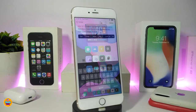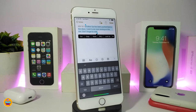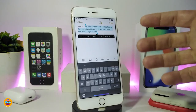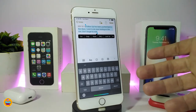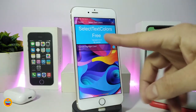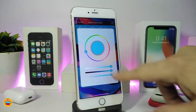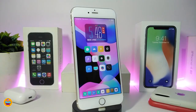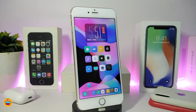Moving on to the next tweak — this one will be called SelectTextColors. This will change the color of the selection highlight when you want to highlight any text in Notes or anywhere else. You can see right now that mine looks blue. If I want to change that, it's pretty simple: navigate to the settings and go to SelectTextColors. If you tap on the color, you can choose any color and use that as your highlight color, just like that.